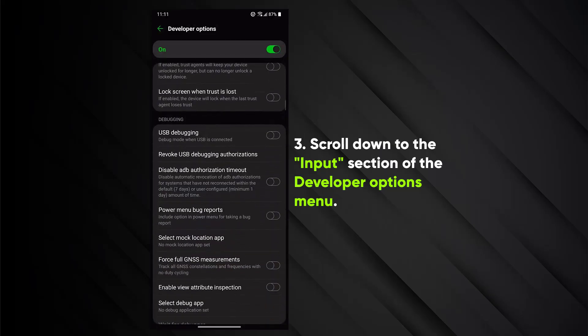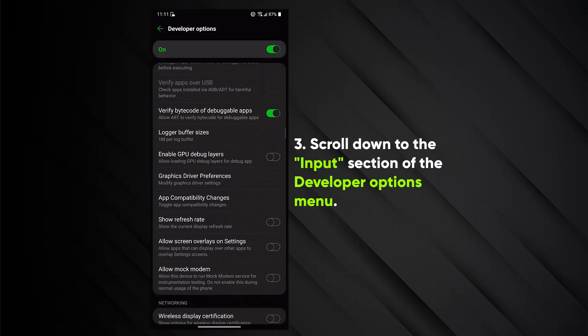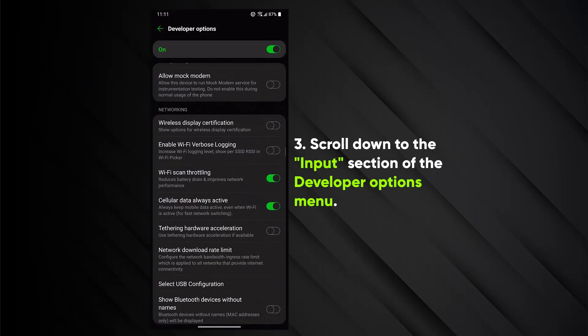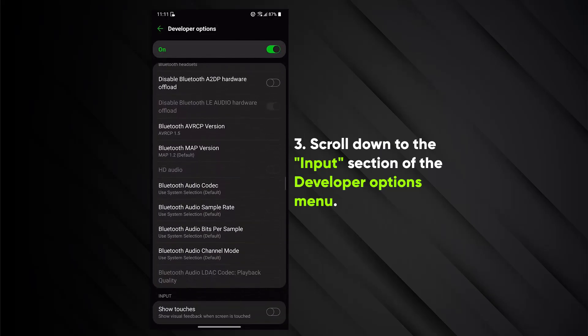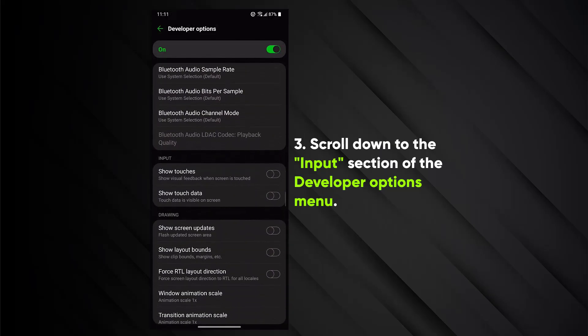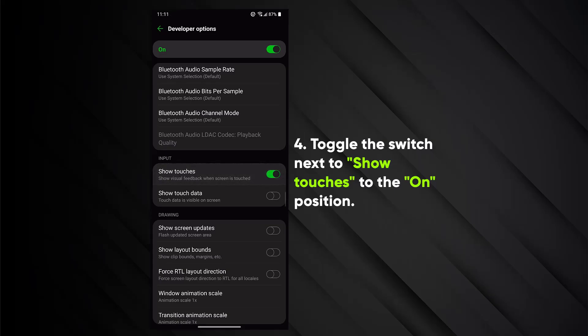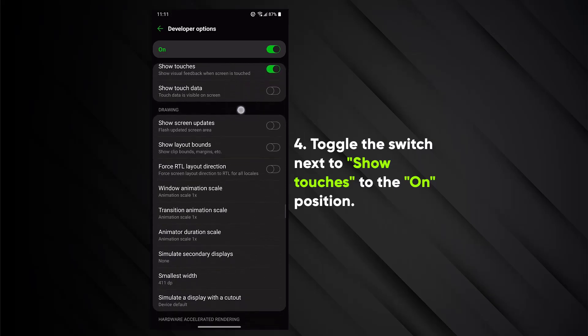3. Scroll down to the Input section of the Developer Options menu. 4. Toggle the switch next to Show Touches to the On position.